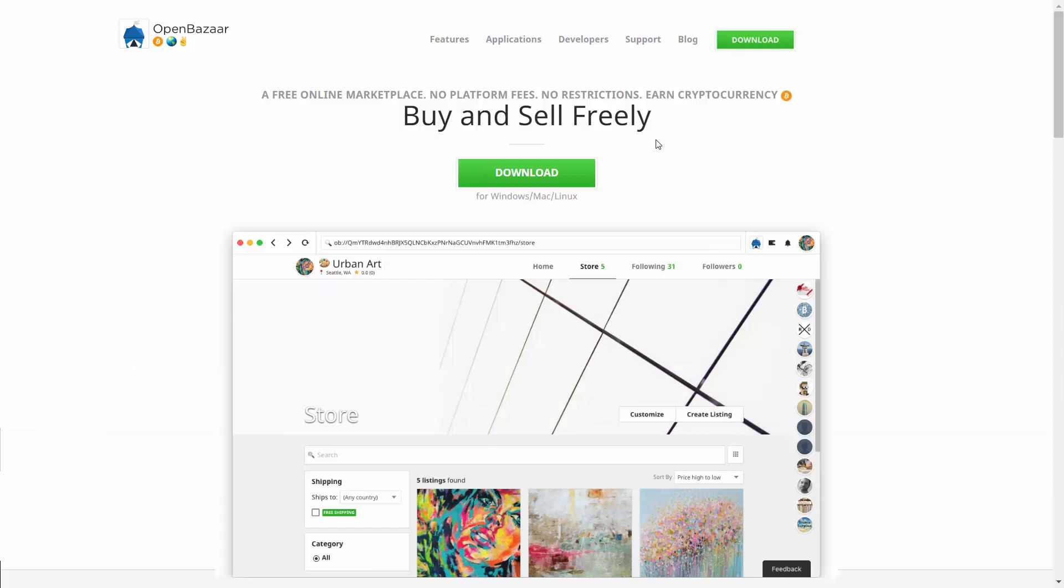We'll also look briefly at marketplaces where you can sell items and take Bitcoin in exchange.